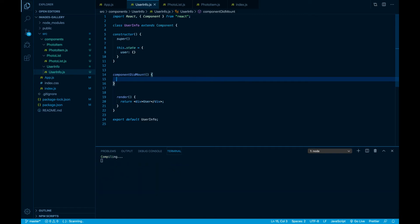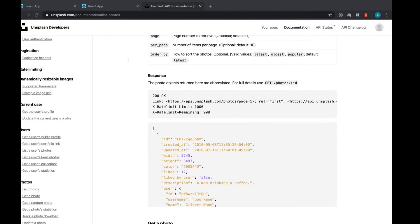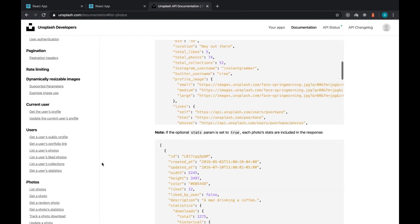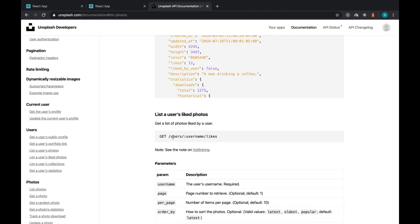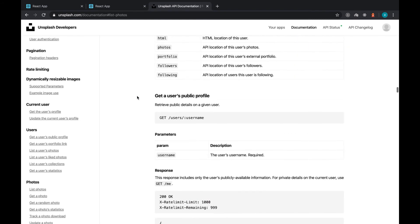We need componentDidMount because that is where we are going to make our request. Now that we have the constructor and componentDidMount set up, the only part missing is to jump over and call Axios to make the request. We have the endpoint where I can say slash username — for example, get slash users — but the username is a dynamic value, so where do we get that?